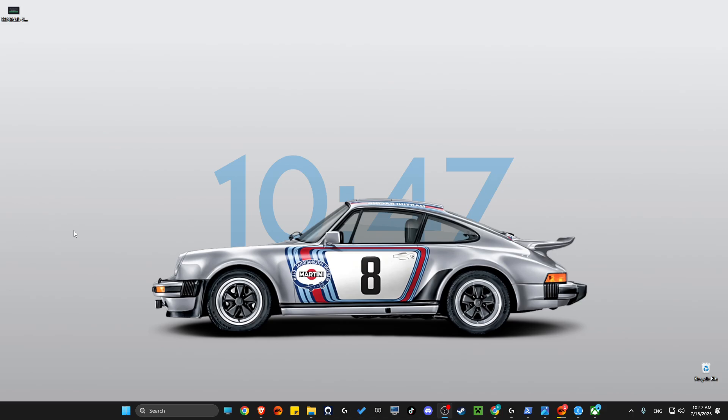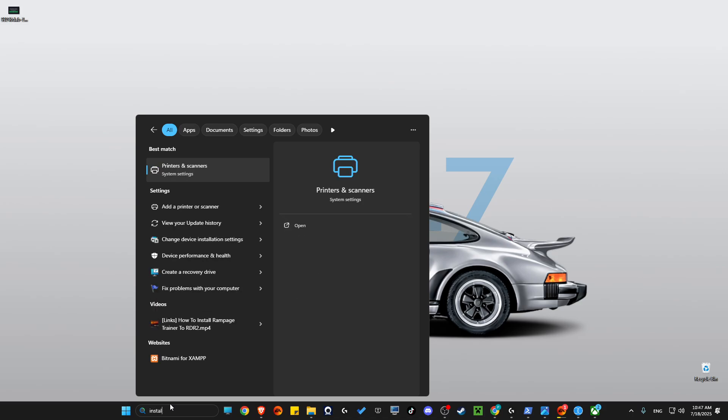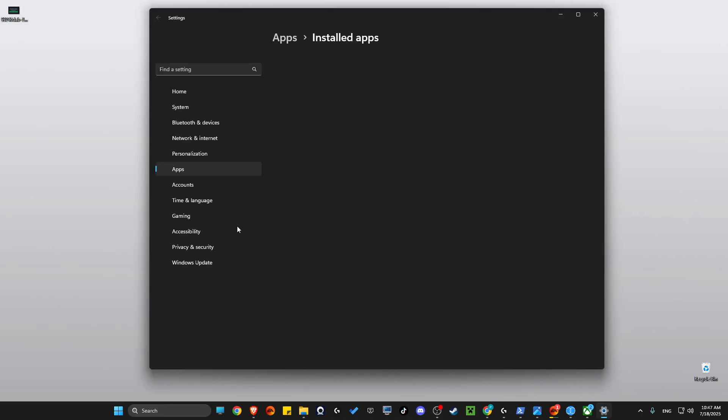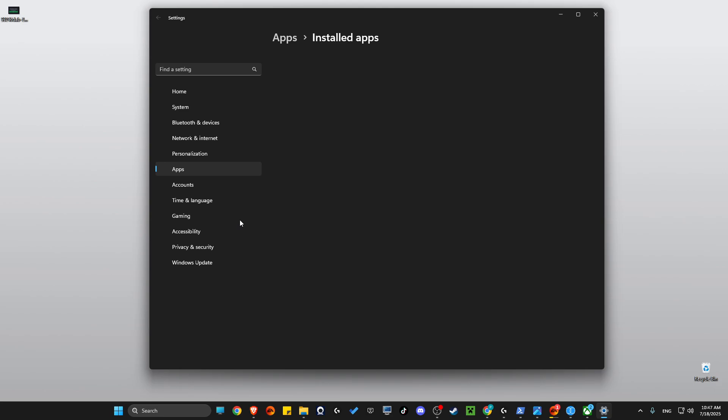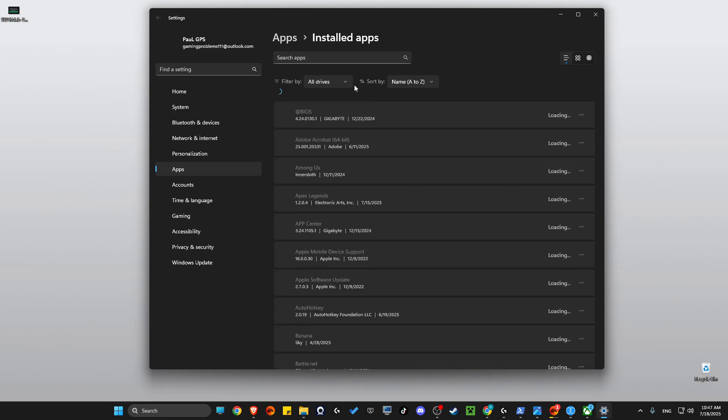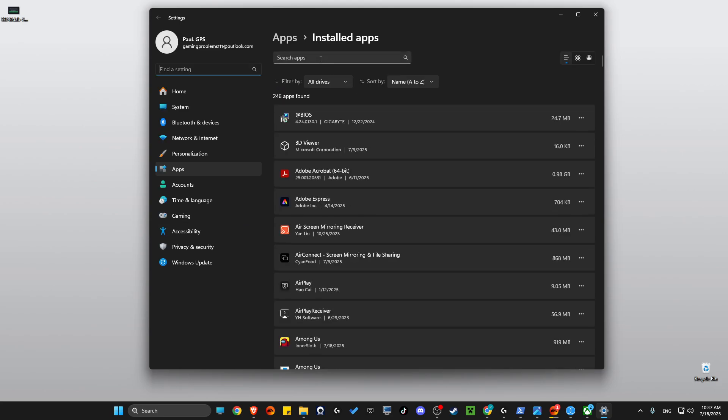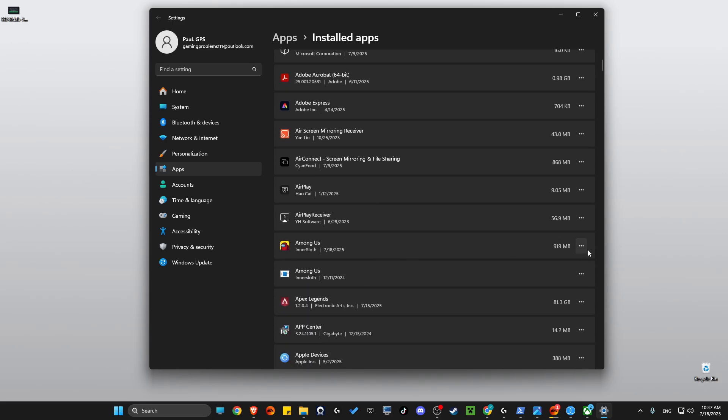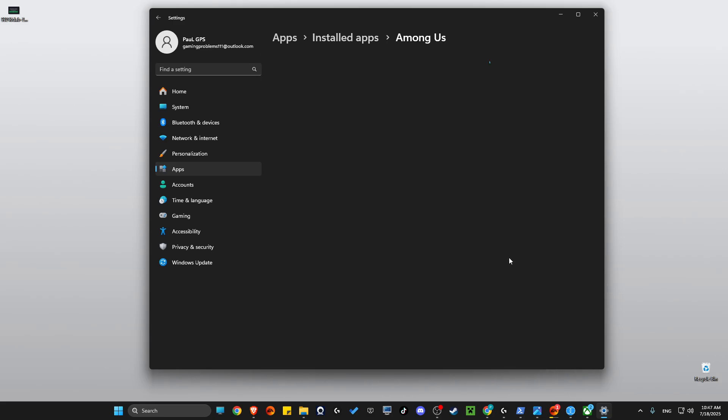If you disable these apps and still you're experiencing this, then what you do here is go to installed apps and then you need to look for that particular game that you're getting the error. So my case is Among Us, I believe. Yeah, advanced options.